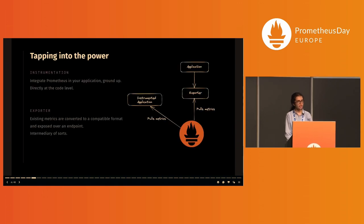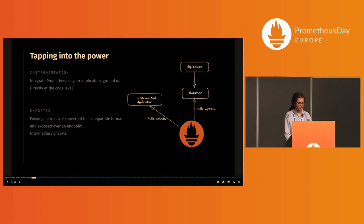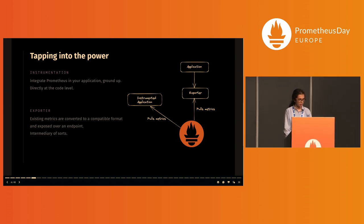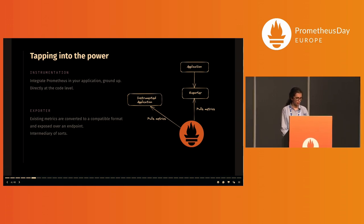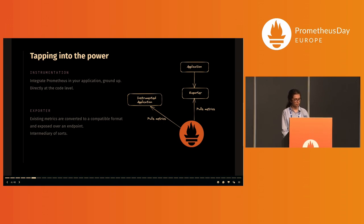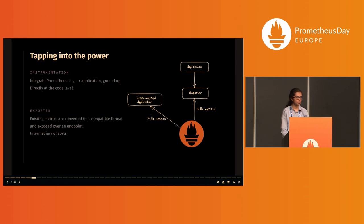Instrumentation involves thinking about how to integrate Prometheus in your codebase from the ground up. This is different from an exporter, which you may have heard of, where existing exported metrics are converted to a compatible format and exposed over an endpoint. An exporter is like an intermediary of sorts, whereas instrumentation works at the code level.